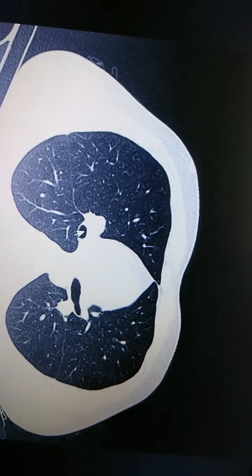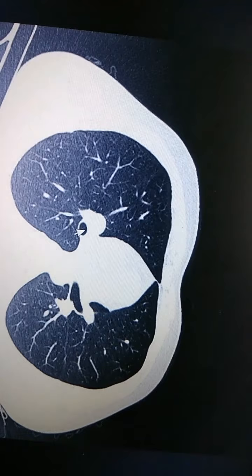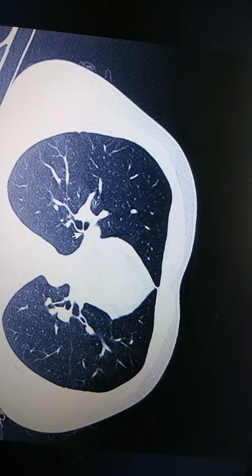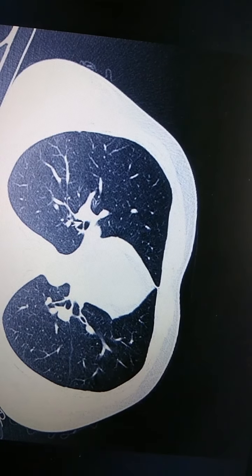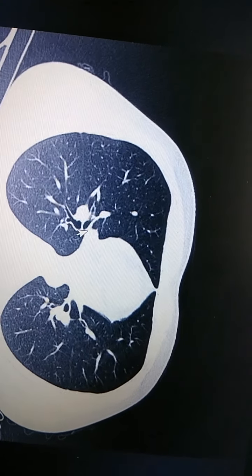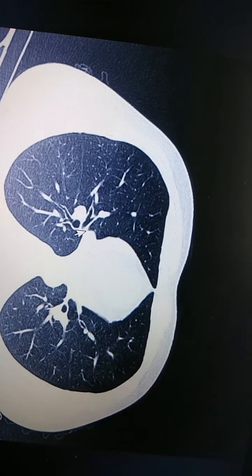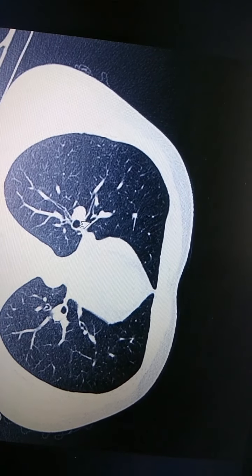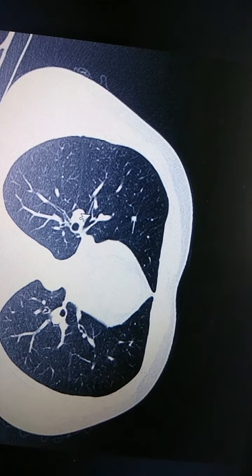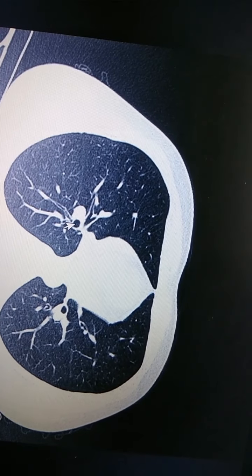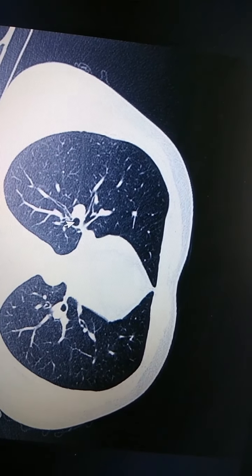This is the bronchus intermedius. Bronchus intermedius gets divided into 2 parts: the right middle lobe bronchus and the lower lobe bronchus. As we scroll down, the right middle lobe bronchus divides further into medial and lateral segments. And this is the right lower lobe bronchus.